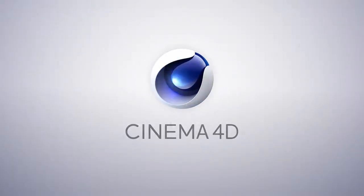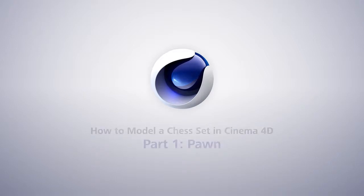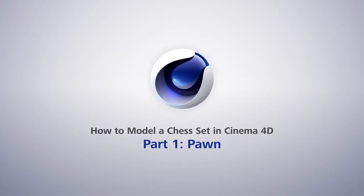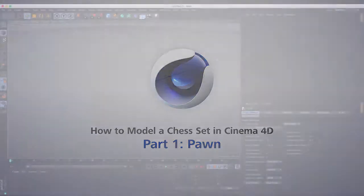Hi guys, in this tutorial we're going to be looking at creating the pawn chess piece.